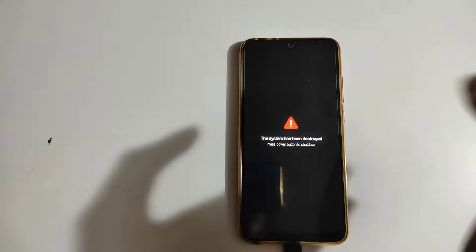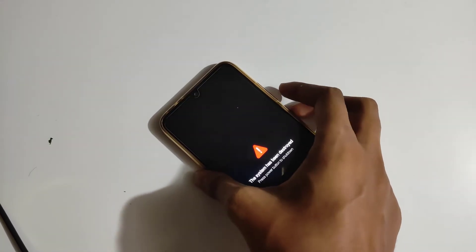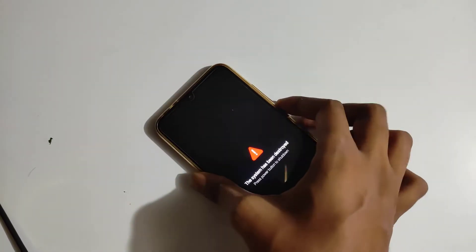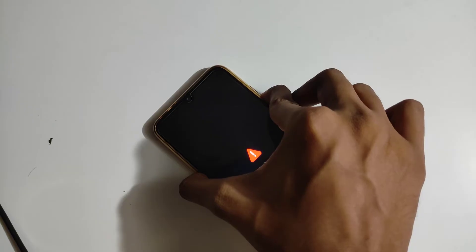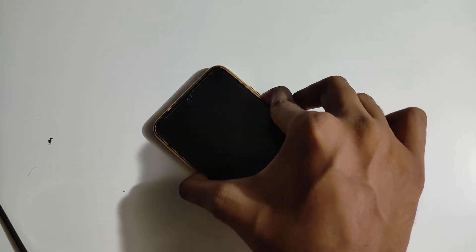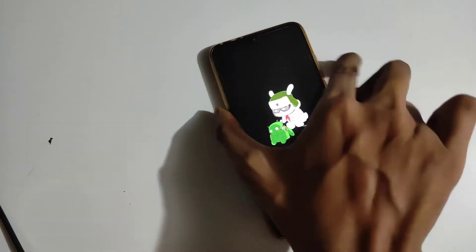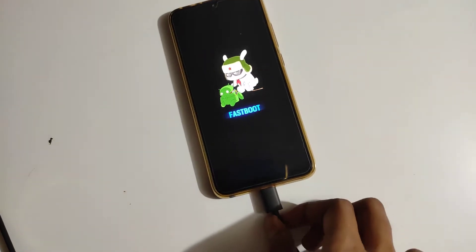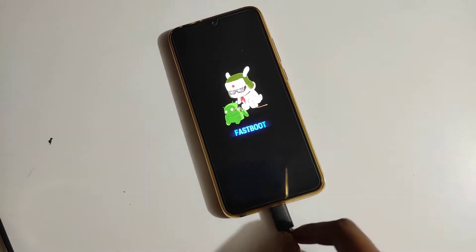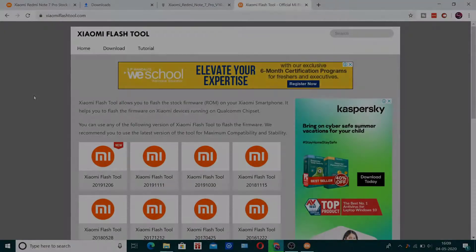I'm going to show you how you can restore the stock ROM. First, go to fastboot mode — to do that just hold the power and volume down buttons at the same time. Once you're in fastboot mode, connect your phone to your laptop or PC.